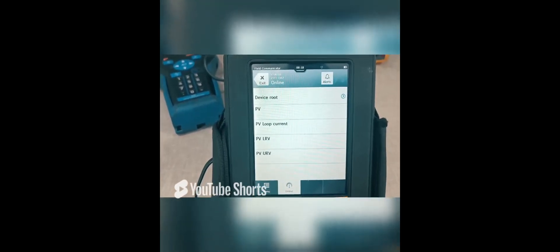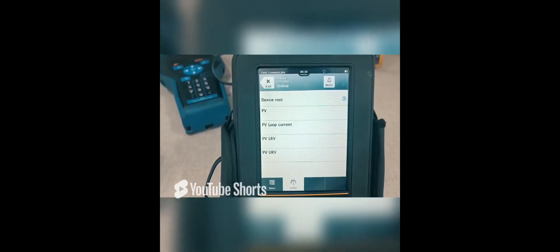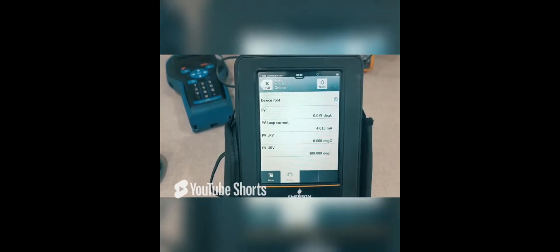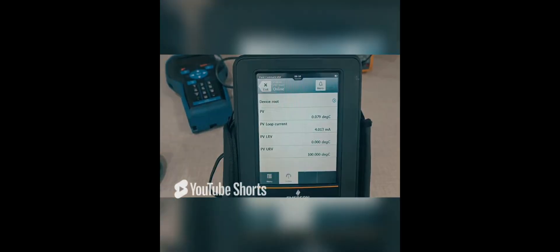This is the Online menu. Select the Device Rotor. Select the Device Setup.